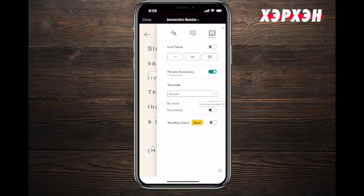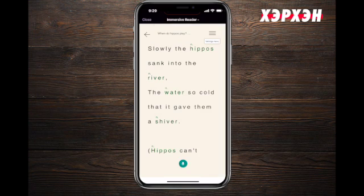They also added a new feature called Reading Coach. I can read aloud and it will tell me if I pronounced something wrong or if there's something I could improve.